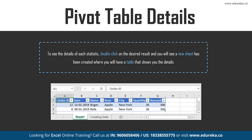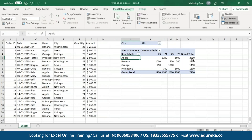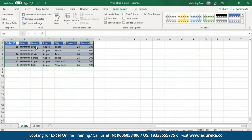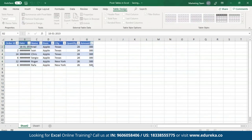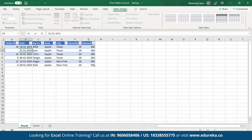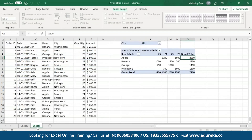Let me get back to Excel to show you this. If I want to see more details about the grand total for Apples, I'll double-click on it, and a new sheet will be created. This table contains all the details of the subtotal — Brad, Ivan, Chris, Sergio, Roger, and Rafa have sold Apples in Texas and New York. I also have the quantities and the amounts fetched by each of them. Now let's get back to our original sheet.